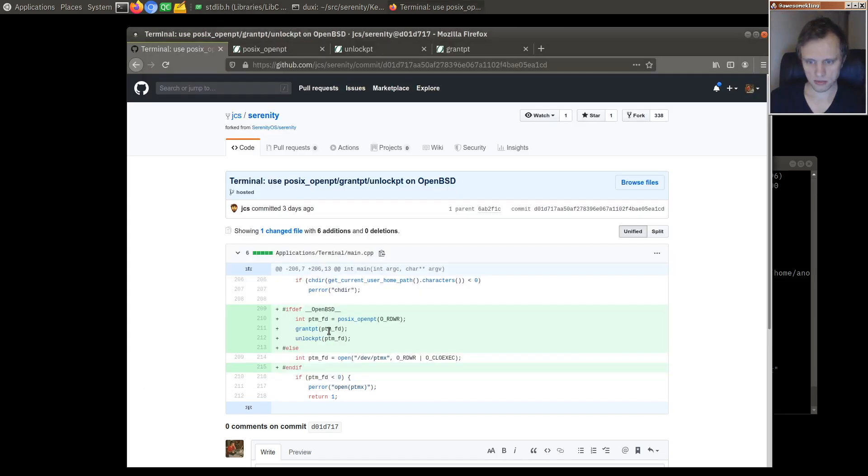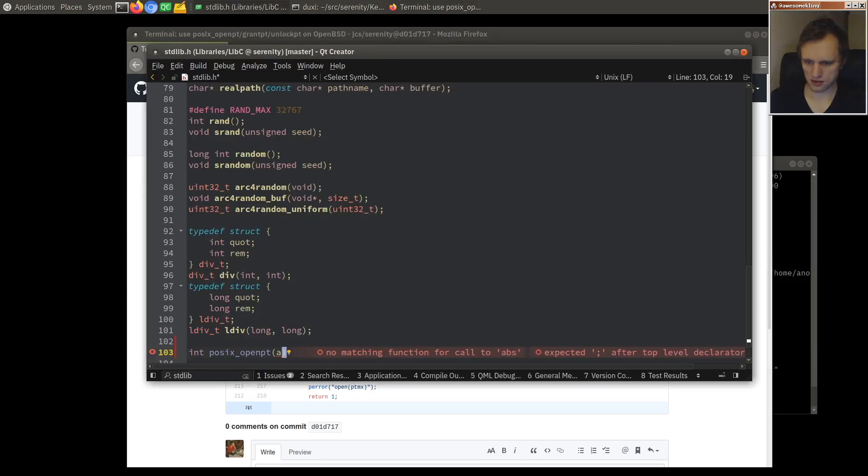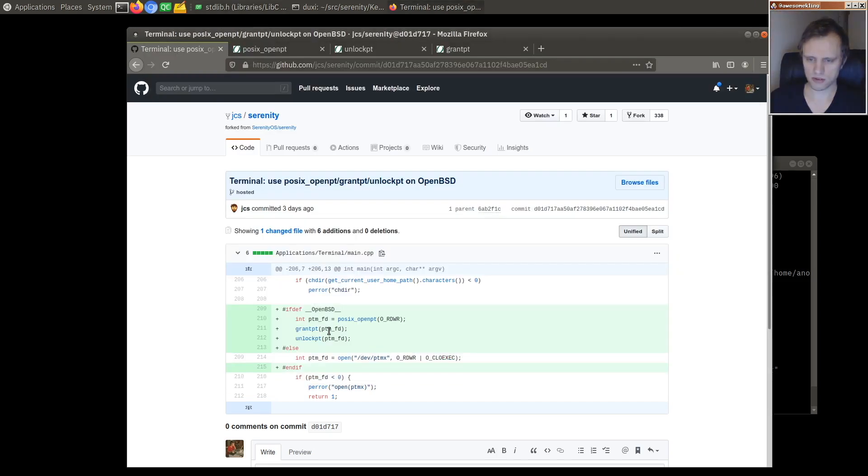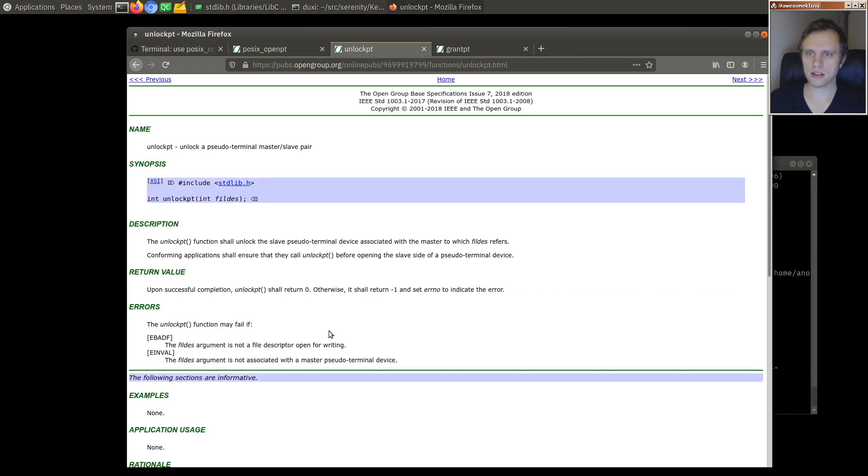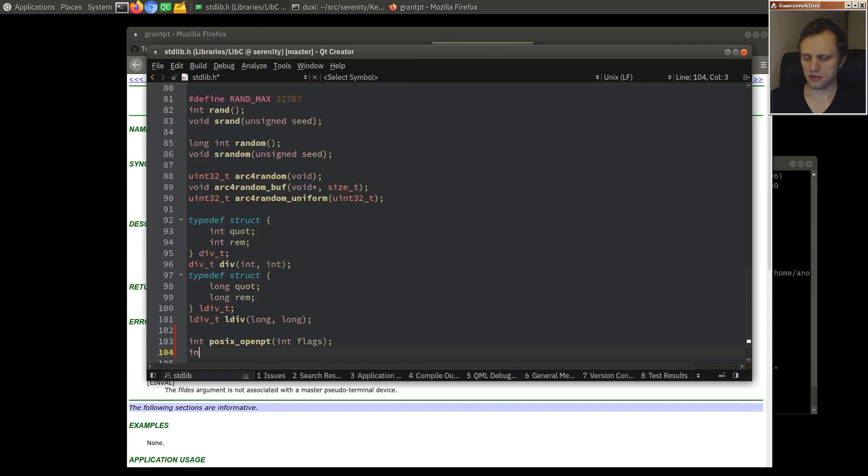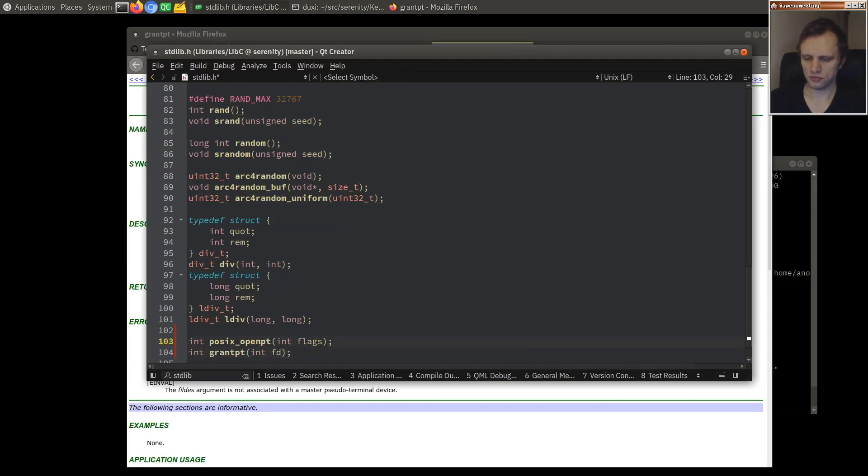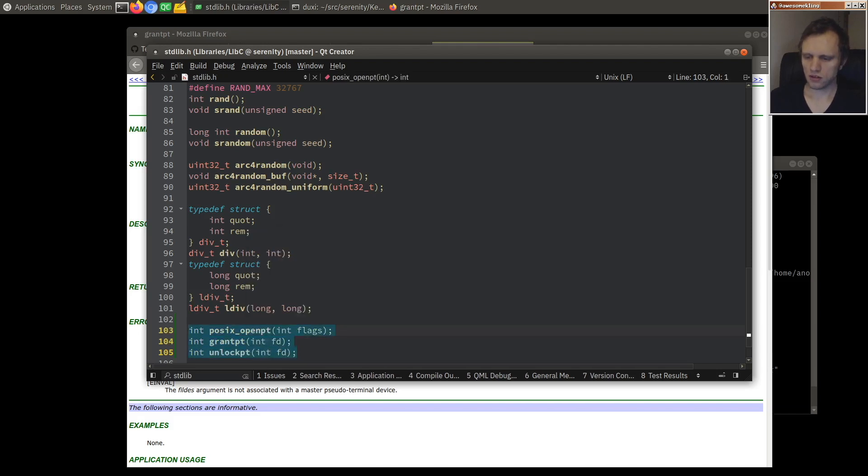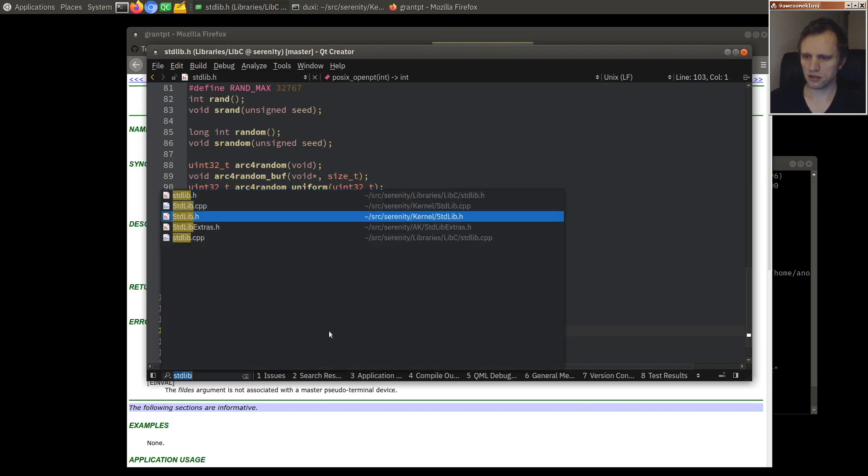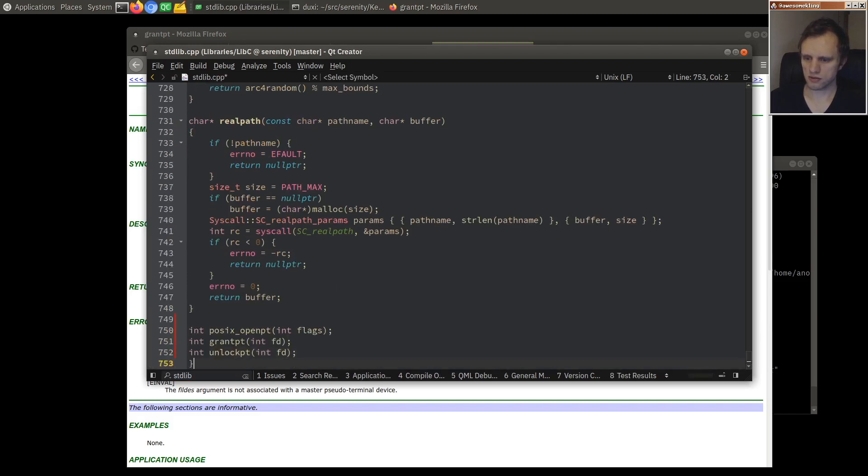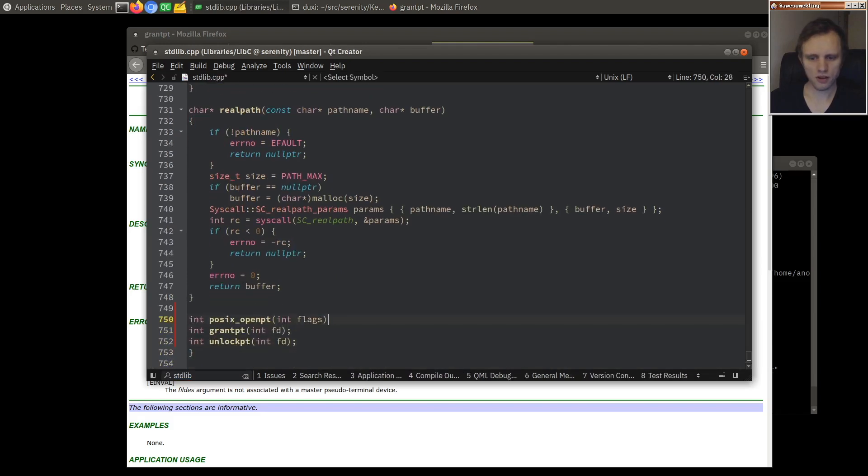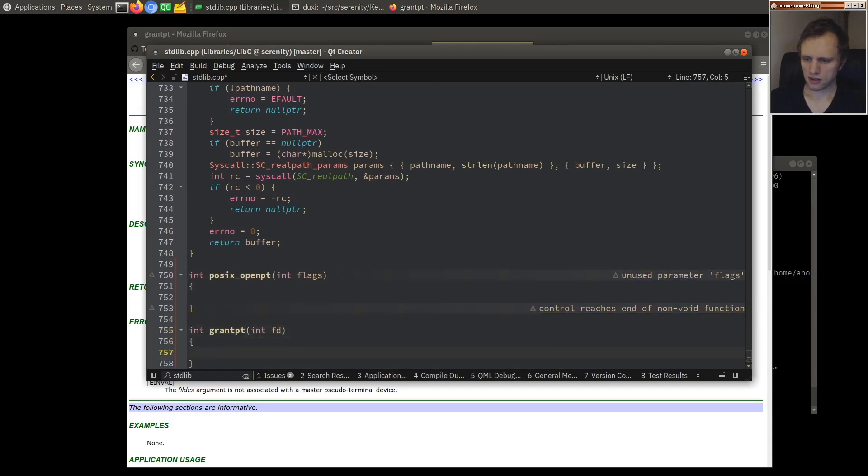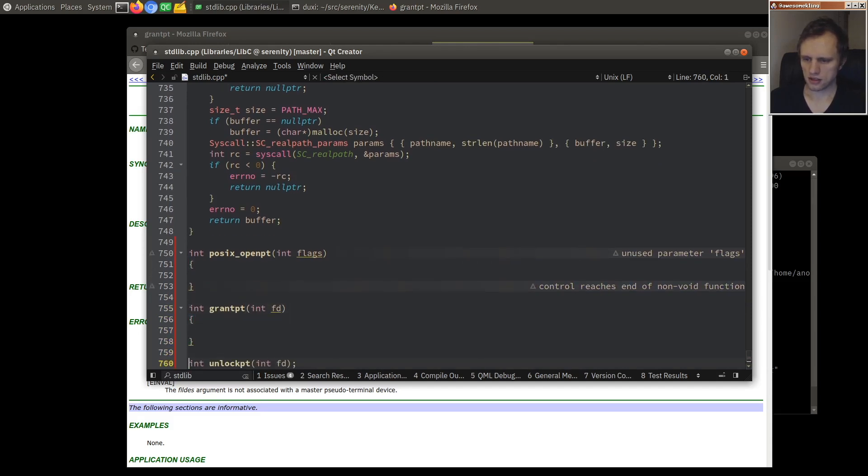And just add some things here. So this would be POSIX open PT. Int flags. And then we'll also do grant PT and unlock PT. And we'll put these guys right here.